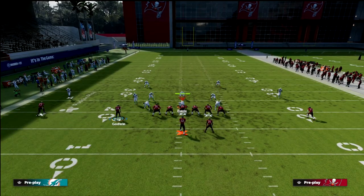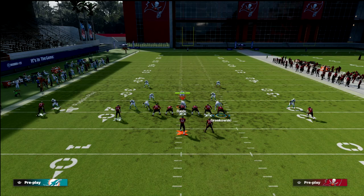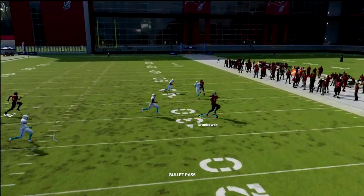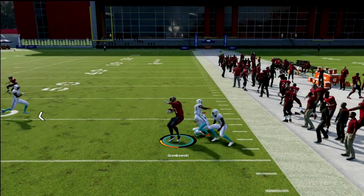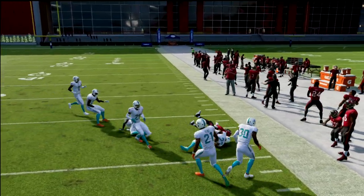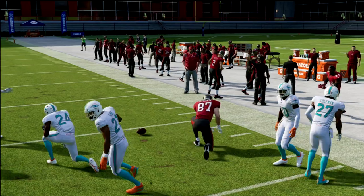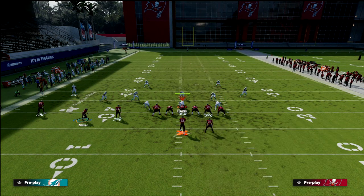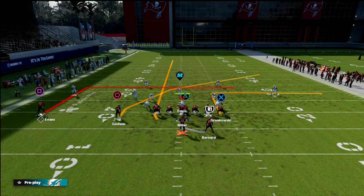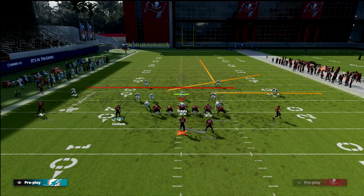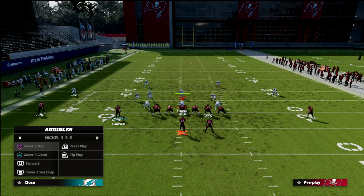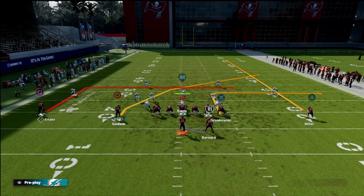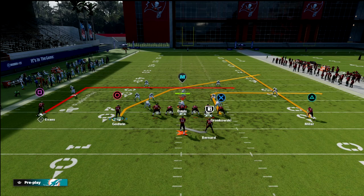We're going to leverage the power of this fade in combination with this quick out to Rob Gronkowski. This quick out to the tight end is really really good against man coverage — it's one of the best man-beaters in the game. It's also going to open up a lot of space over the middle of the field for Chris Godwin to work in that crosser. You don't need hot route master or anything for this.